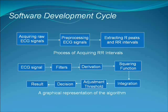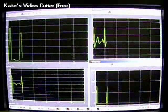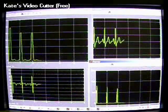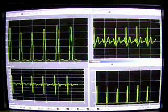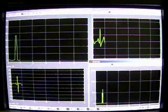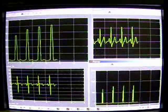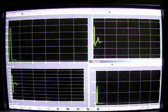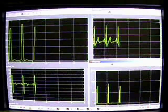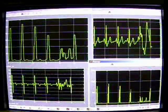Based on the results of four steps - filtering, differentiation, squaring function, and moving window integration - two threshold levels are applied for detecting R peaks from the original ECG.